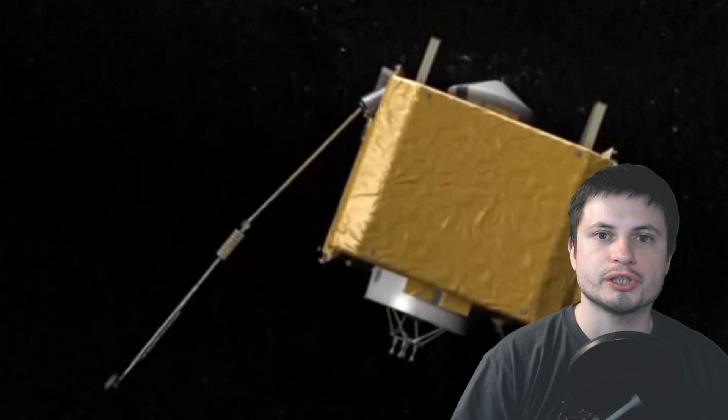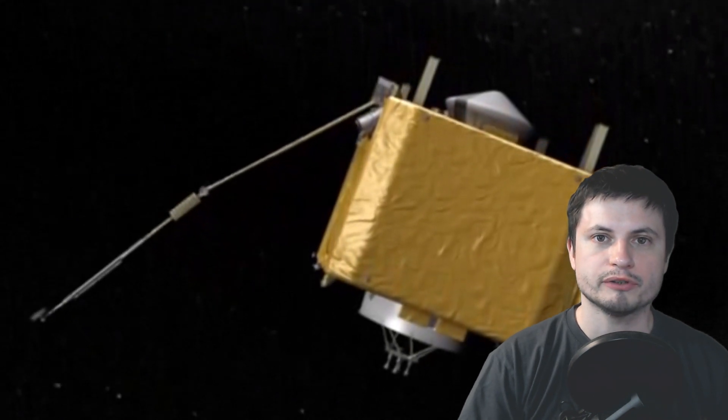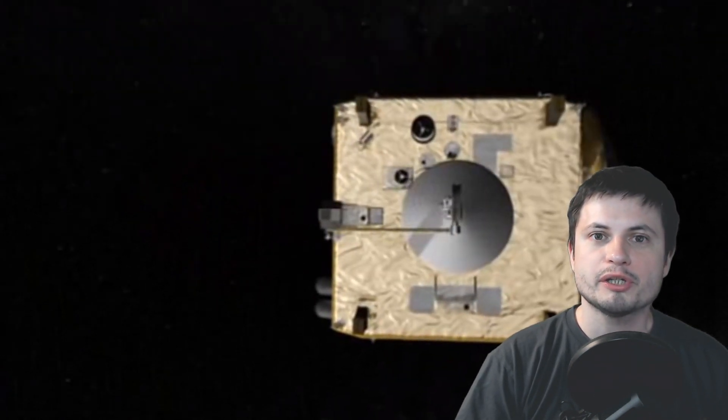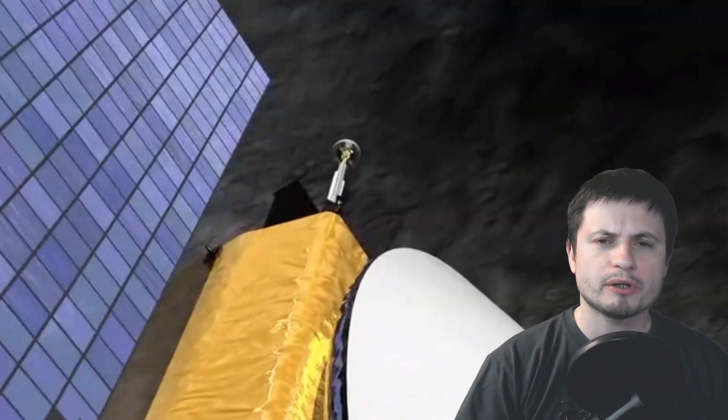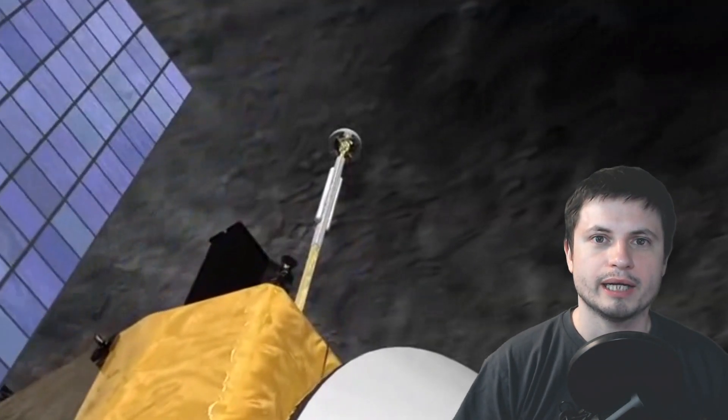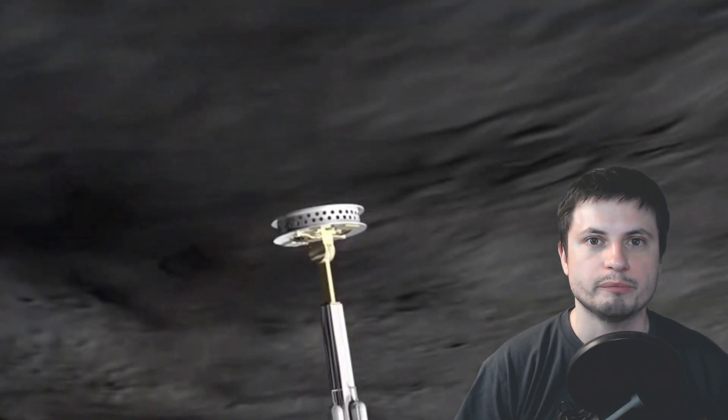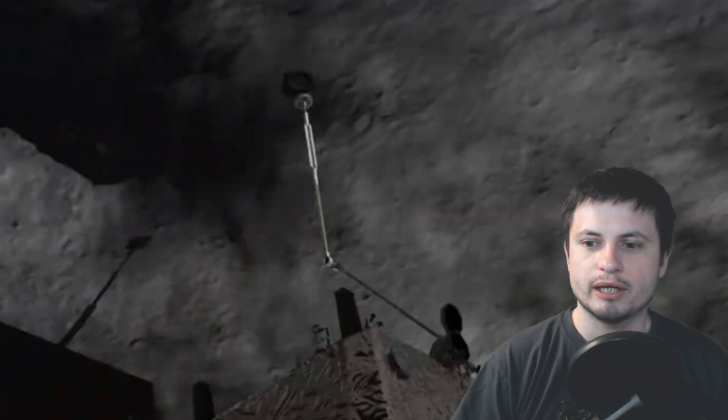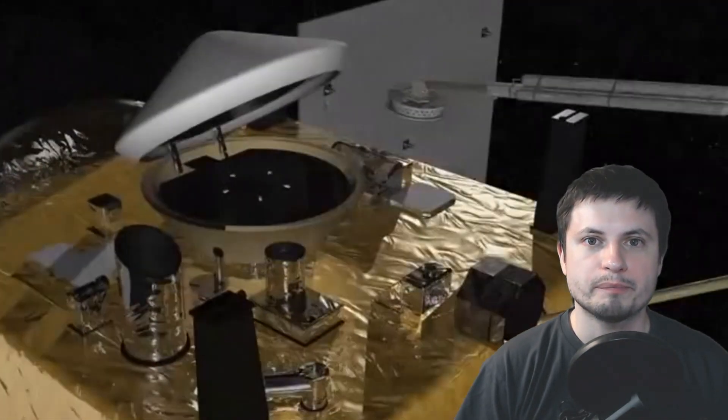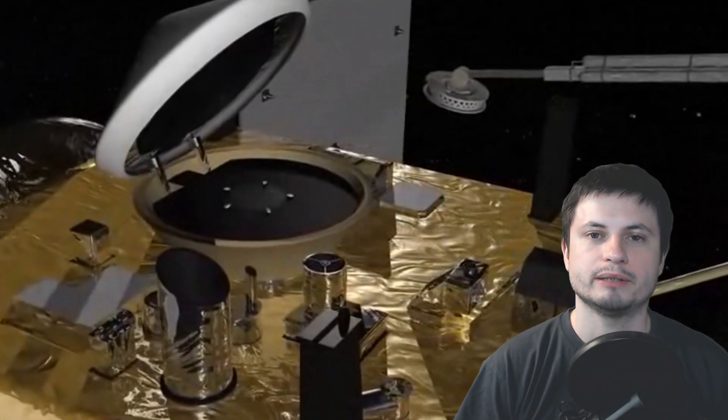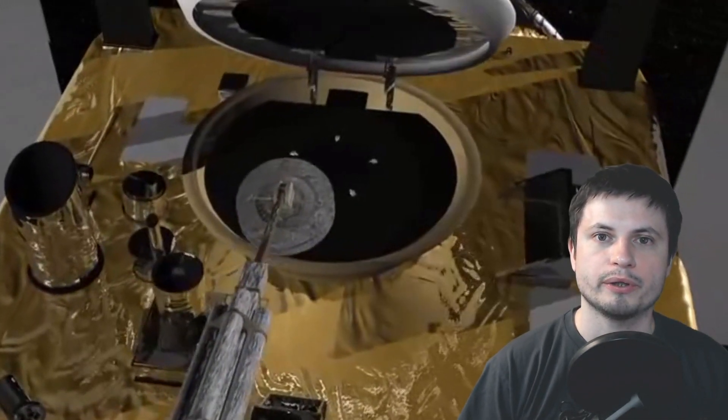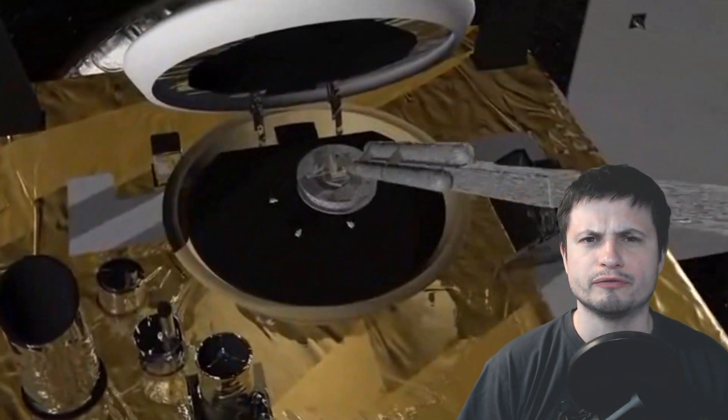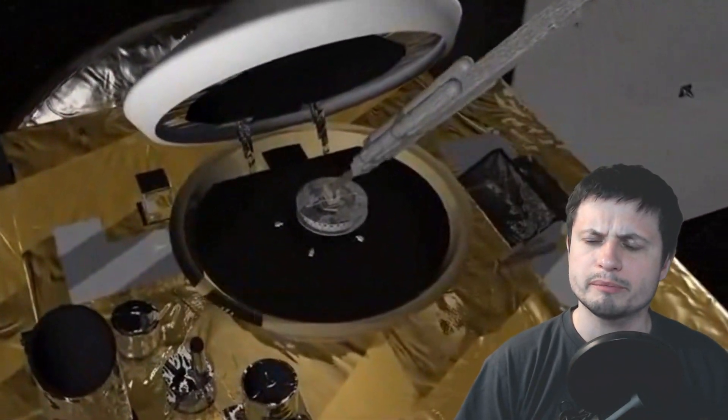And so this right here is the OSIRIS-REx mission I've talked about previously, and it's a mission that was launched approximately two years ago and has arrived to the asteroid Bennu back in December of 2018. Now, the mission itself, as you can see, is going to actually capture a piece of Bennu and then return back to Earth in approximately four years from now.